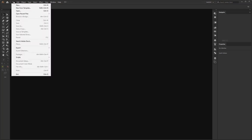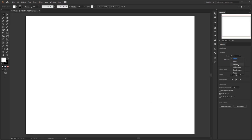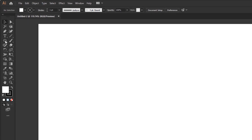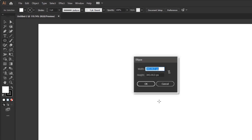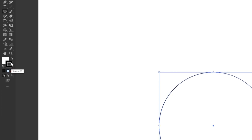As usual, create a new document with RGB color mode. We start with the first very simple way. First of all, create a circle as the basic shape of the vinyl disc. Select the ellipse tool and left click anywhere on the artboard to open the ellipse panel. This panel allows us to create circles with numbers. Fill the height and width with 360 pixels and click OK. After that, set the stroke to none.